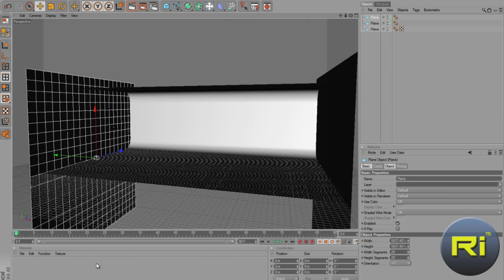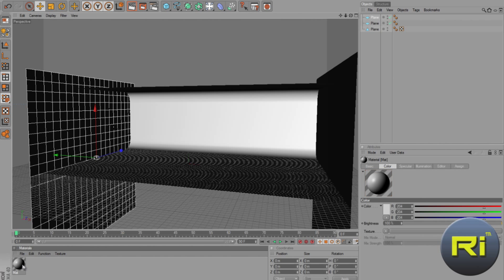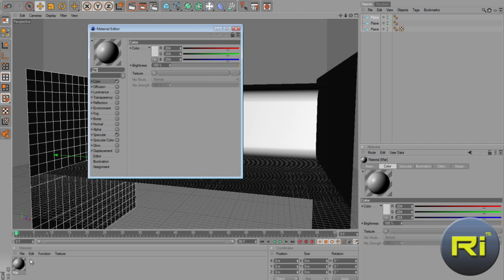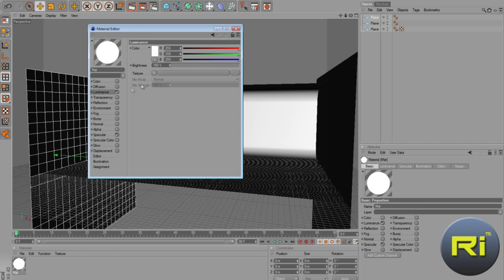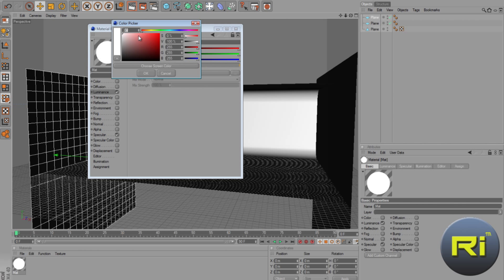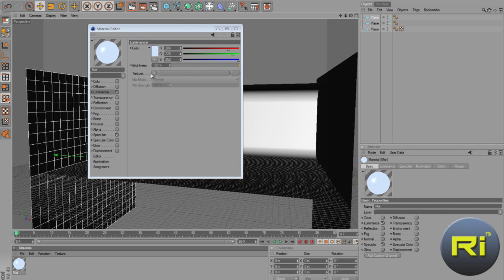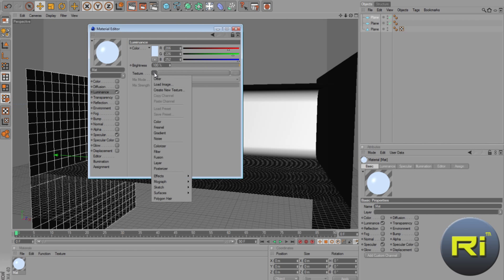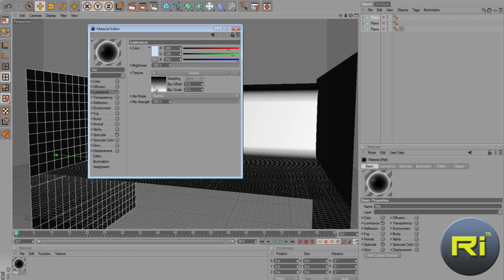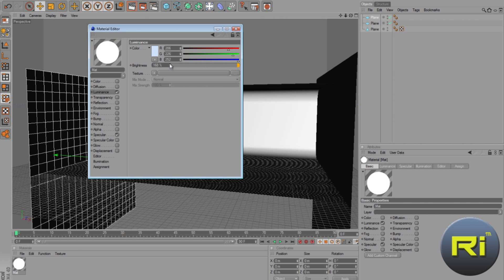Now we want to make light. So, double-click on the material, uncheck color, check luminance, and set the color to bluish, light bluish. Increase the brightness to 160, about there. About 150. And yeah.